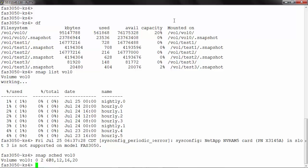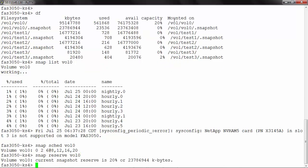Now it would be interesting to note that a maximum of four percent is used by the snapshots of the whole volume. So we need to check how much space has been reserved for the snapshots inside the volume. We can use the command snap reserve vol0, and it shows we have reserved 20 percent of space for the snapshots.